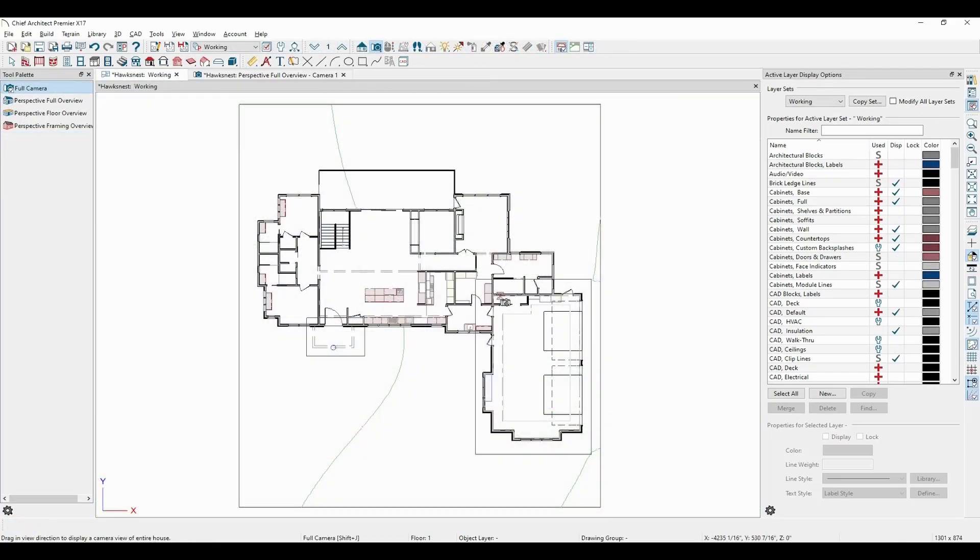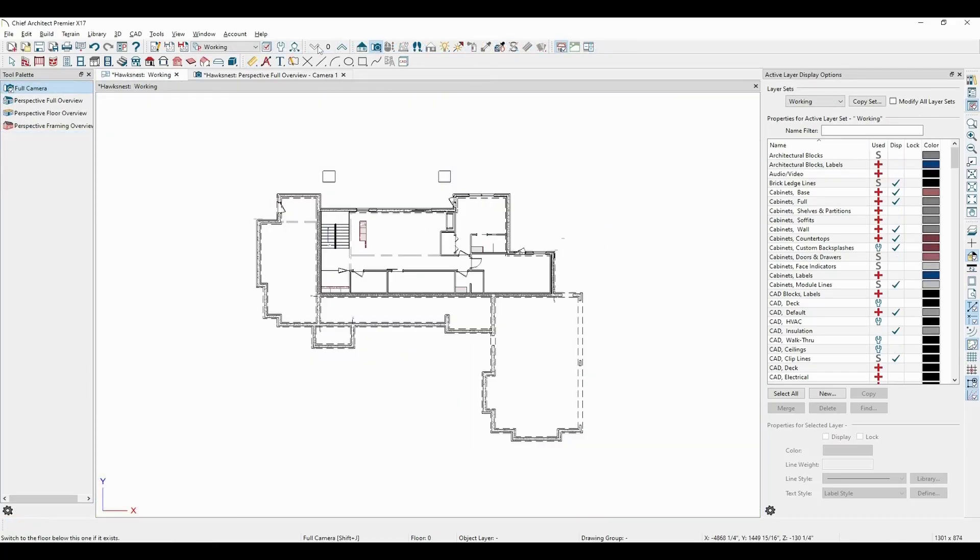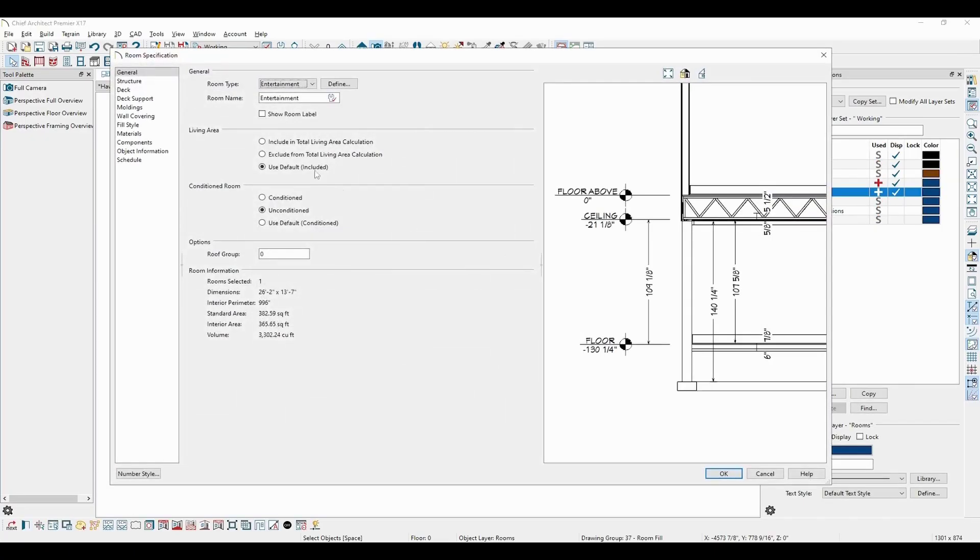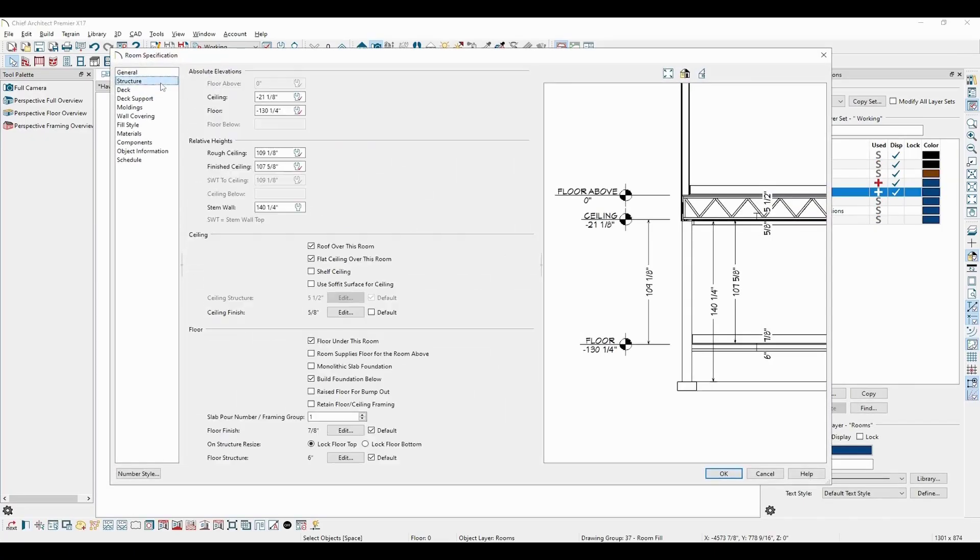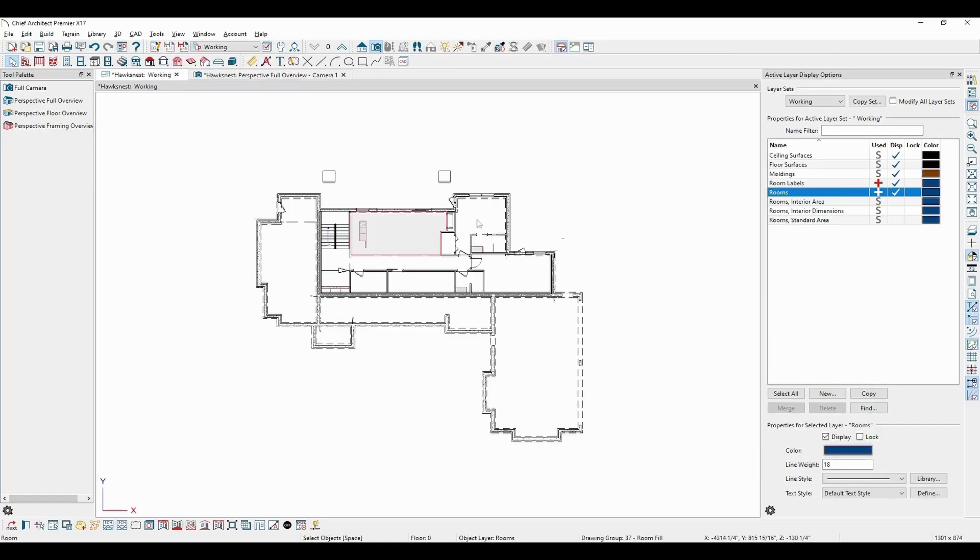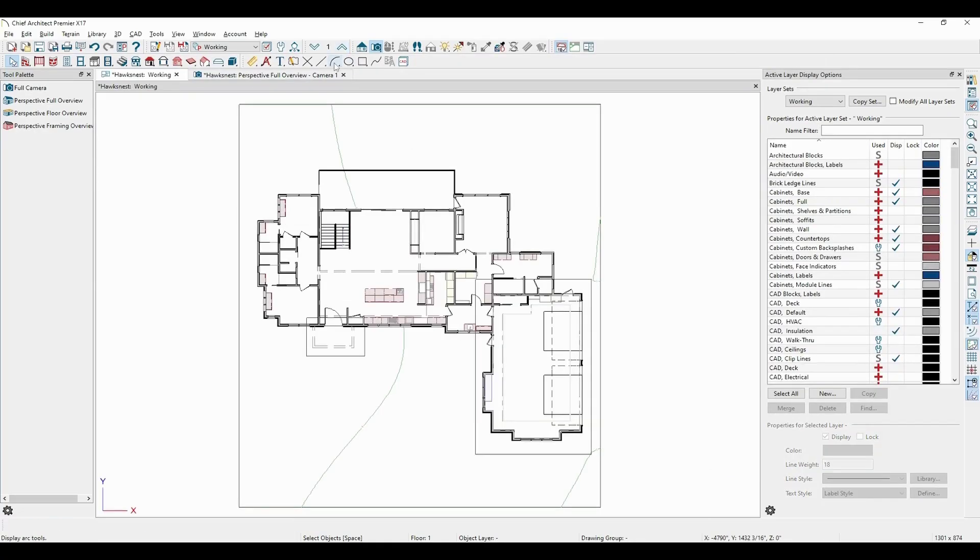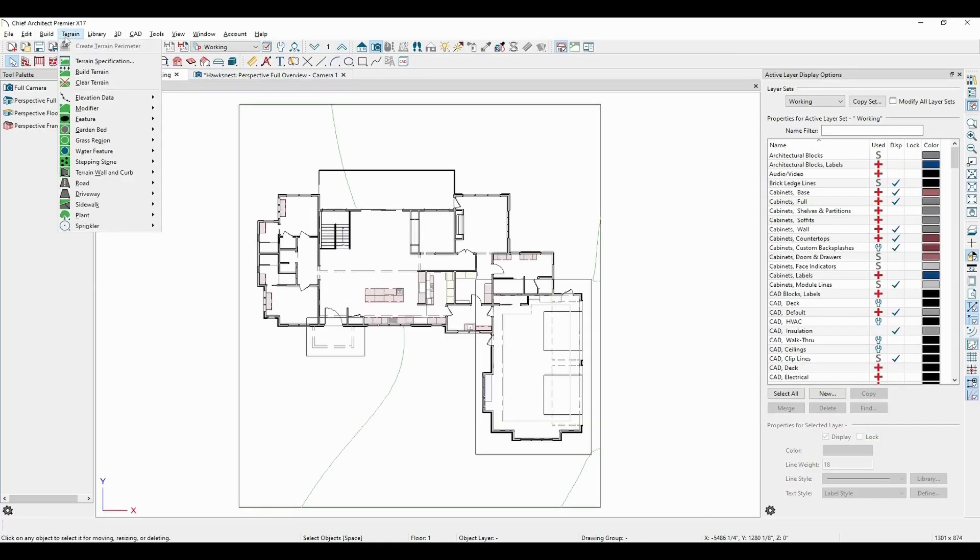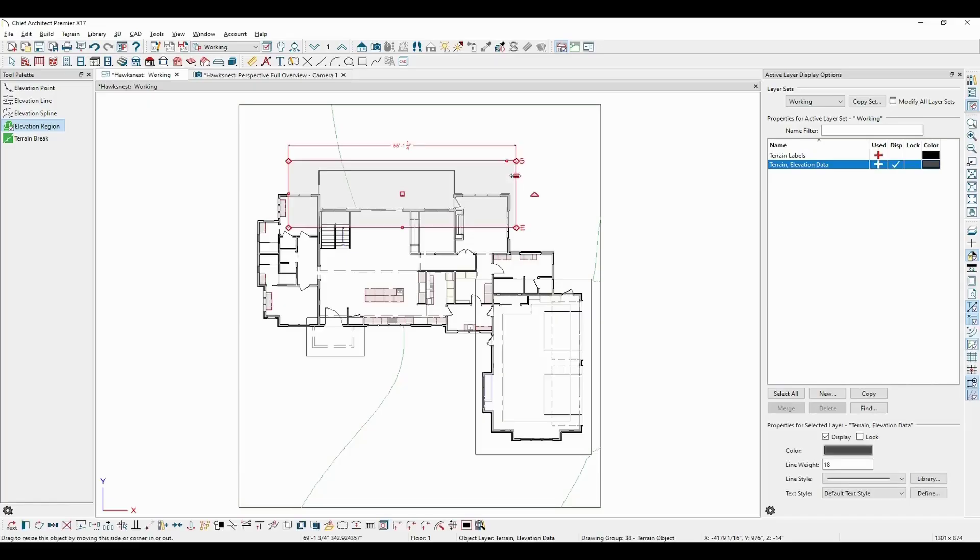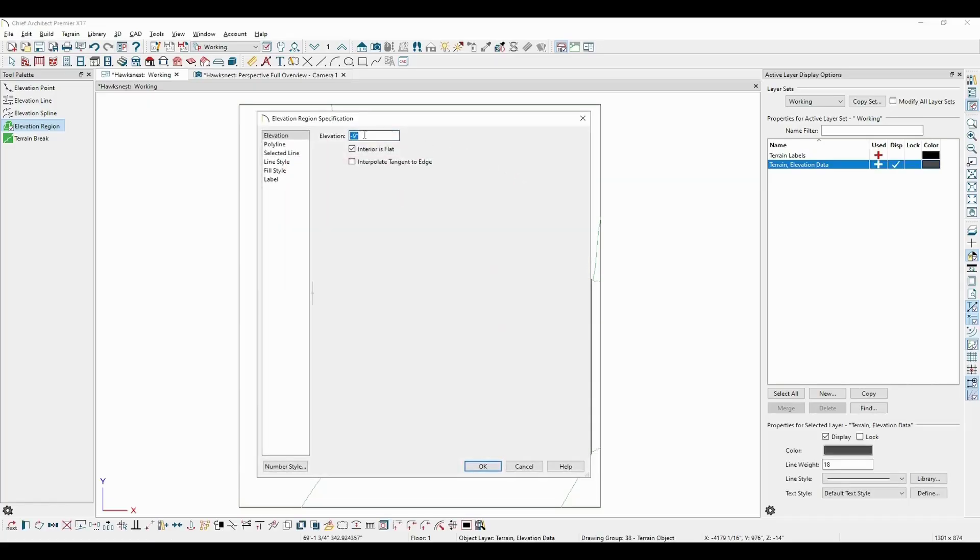This plan also has a walkout basement in the back, so going down to floor 0, I can open up this back room, and on the structure panel I can pull its absolute floor elevation. Selecting and copying this value, I can go back up to floor 1, create another elevation region, open it up, and paste that value in.